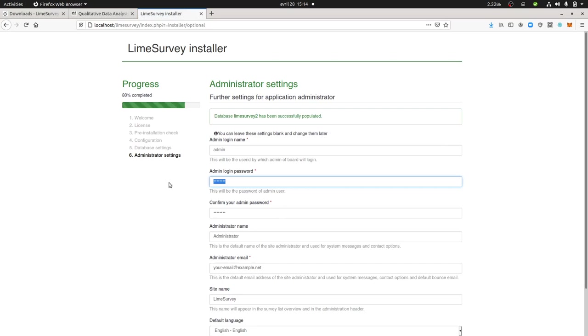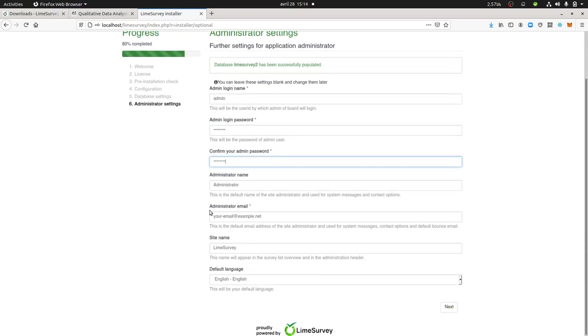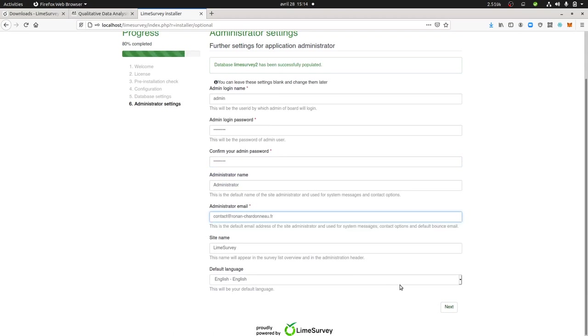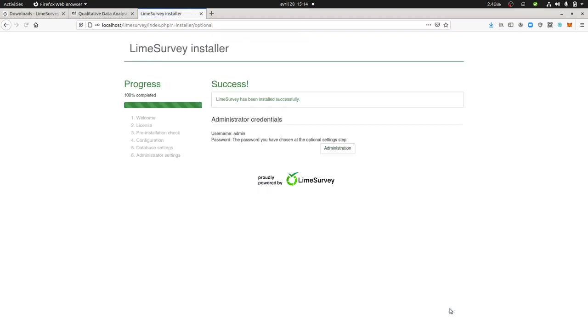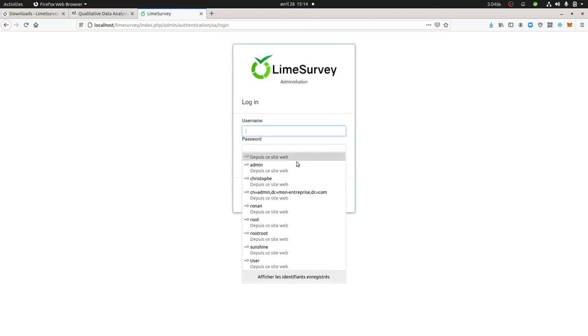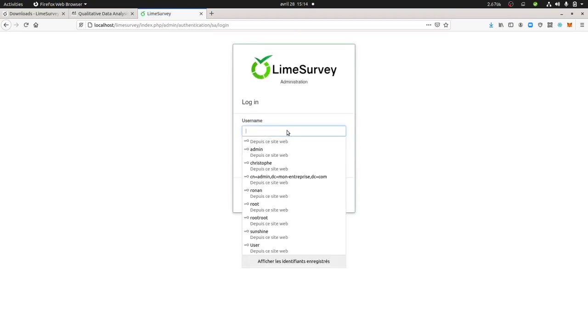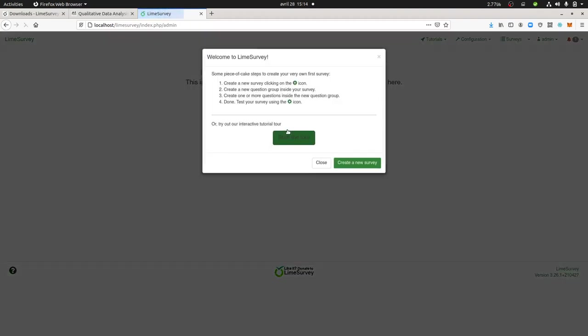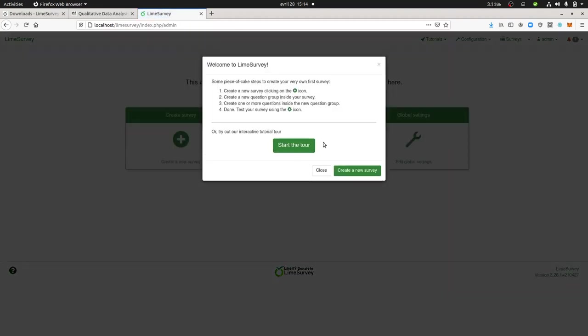Then it's asking me for the password. Here you don't really care about the password version because everything is local. And here you can put your personal email address if you want. And that's it. So now you have your LimeSurvey installed locally. You just type in your admin and password, and you are ready to go.